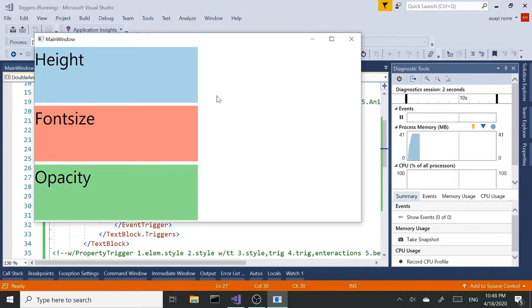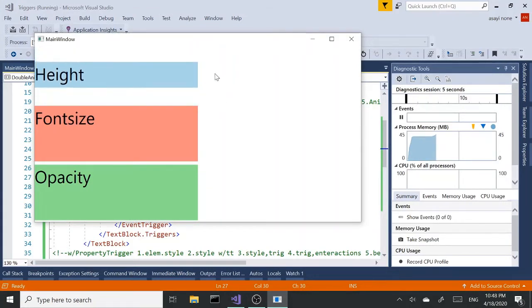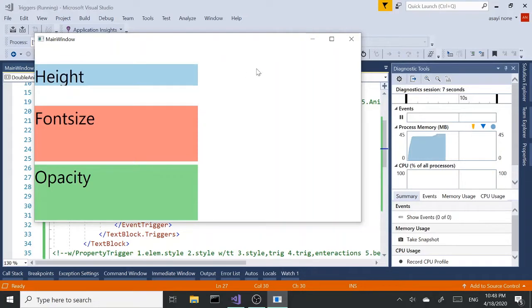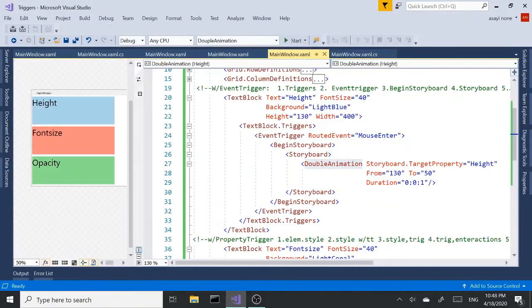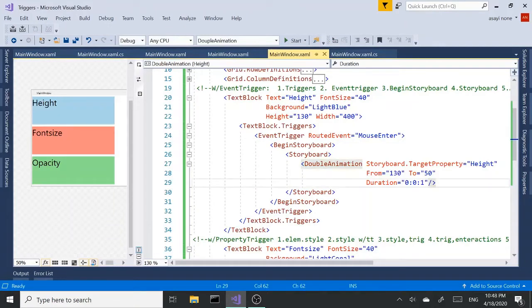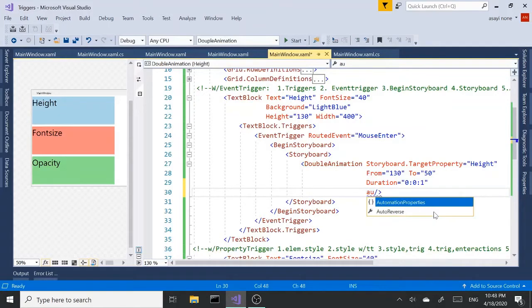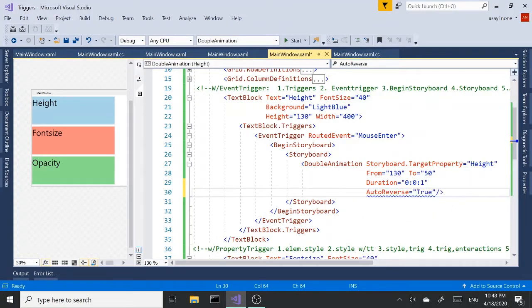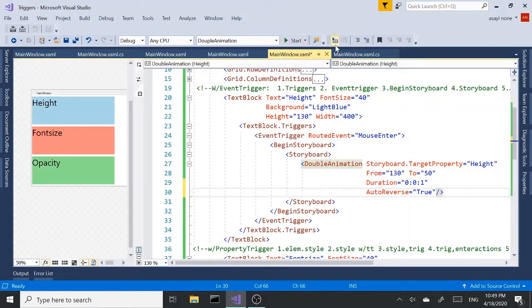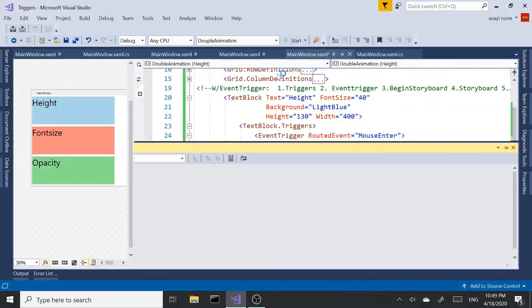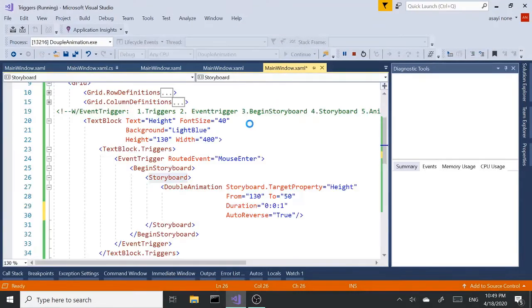So if I move, if I go mouse enter here, my animation should start and end. And there's another property called auto reverse. What this does is, when the animation ends, it goes back the opposite direction to original state. So it's going to increase the height back to 130 from 50. Let's see that in action.